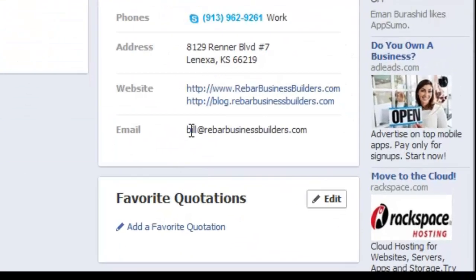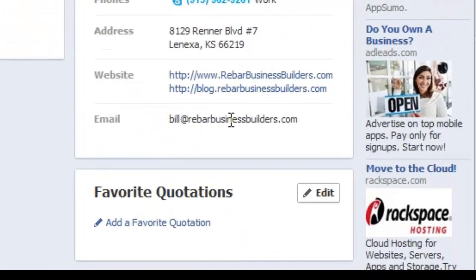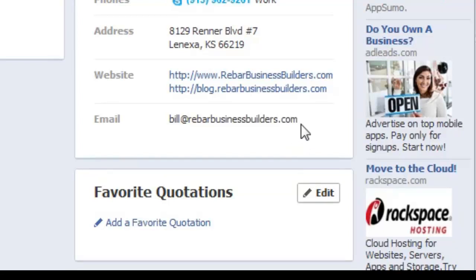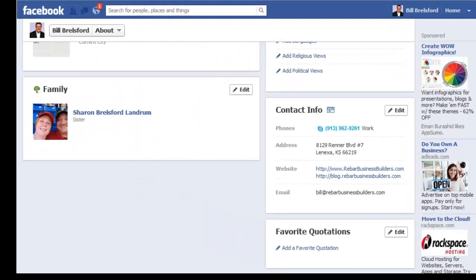Now my profile is back to the way I wanted it, with my email address where I'll actually see people's messages if they send them to me. Hope that helps.